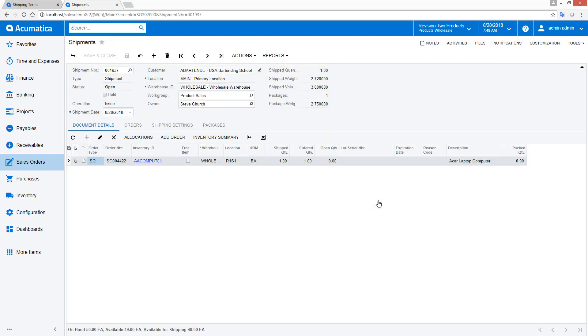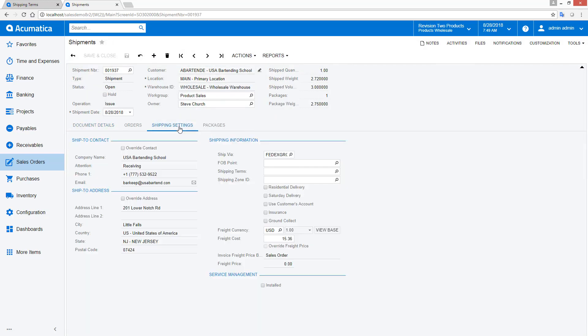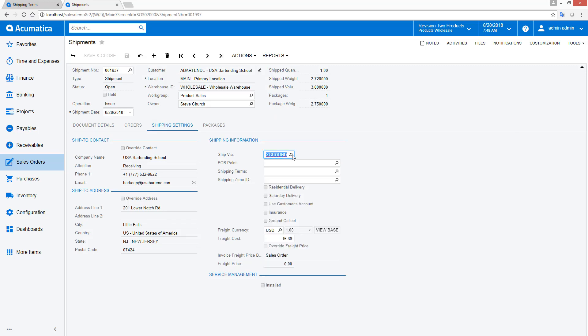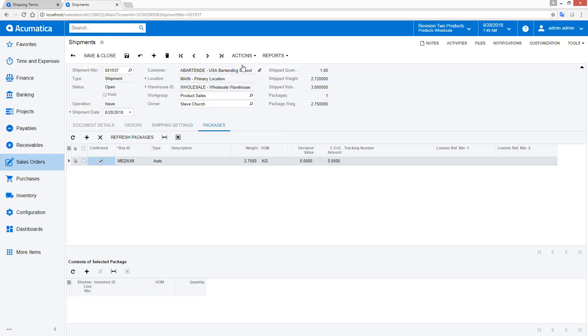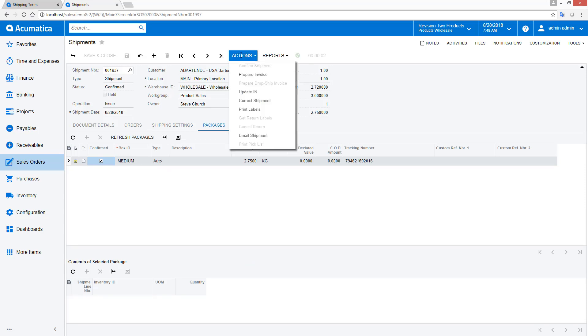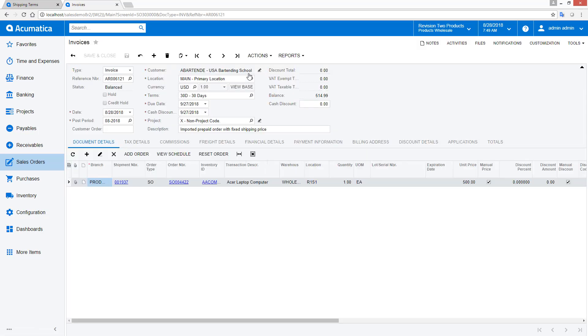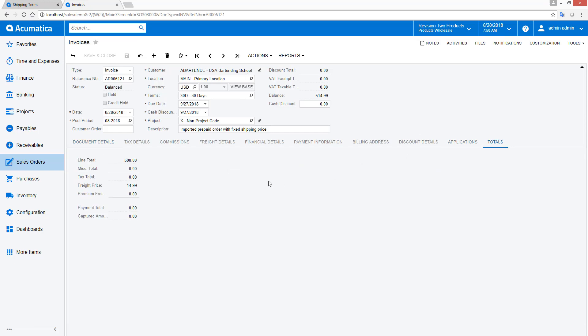Following the standard process, I create a shipment. In this example, I have the option to change my shipping method, but the price to my customer cannot be changed. Next, I confirm the shipment. When I create the invoice, the freight price is not recalculated, so it reflects the amount entered on the sales order.